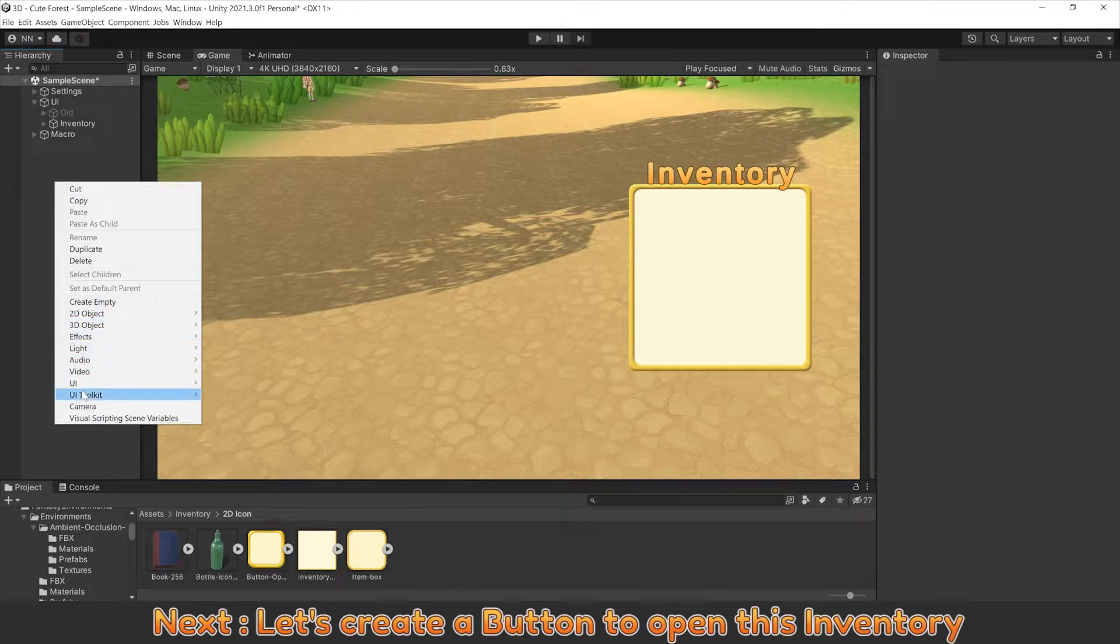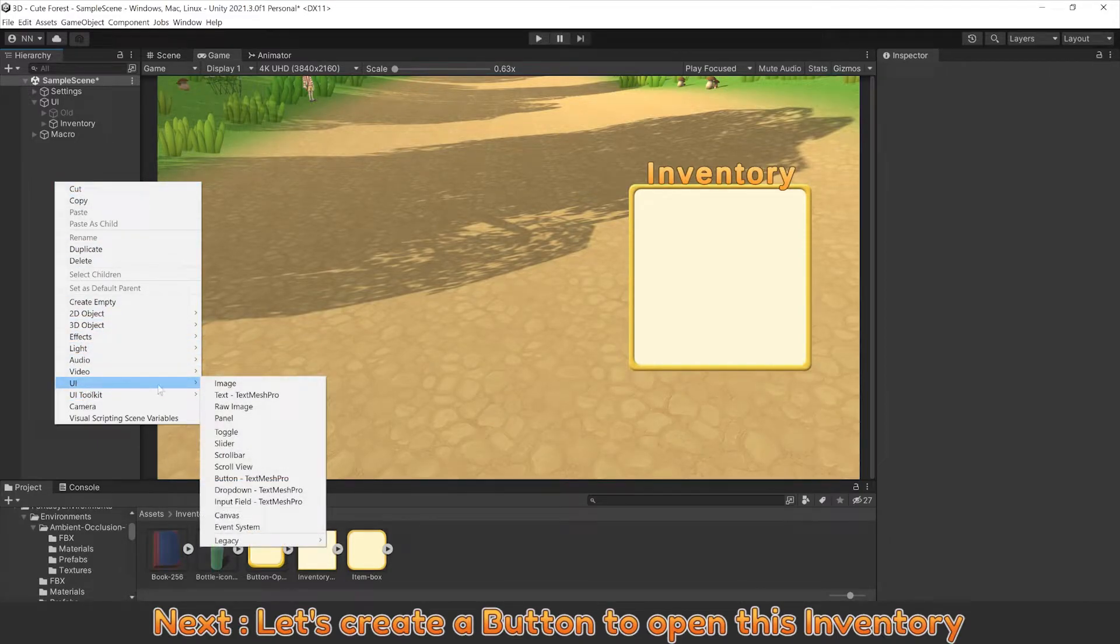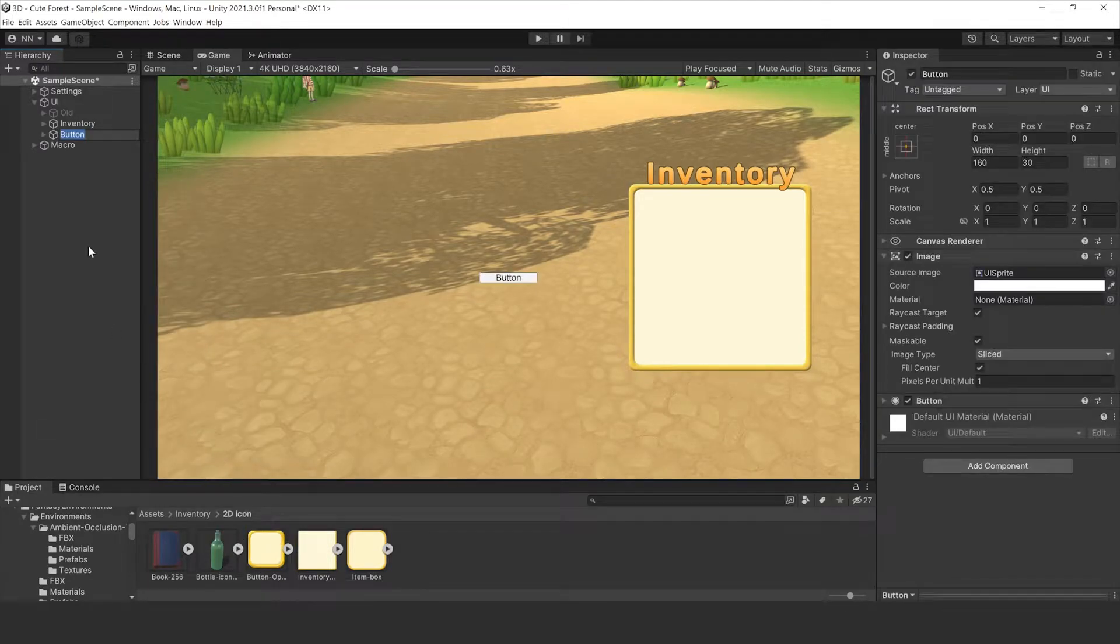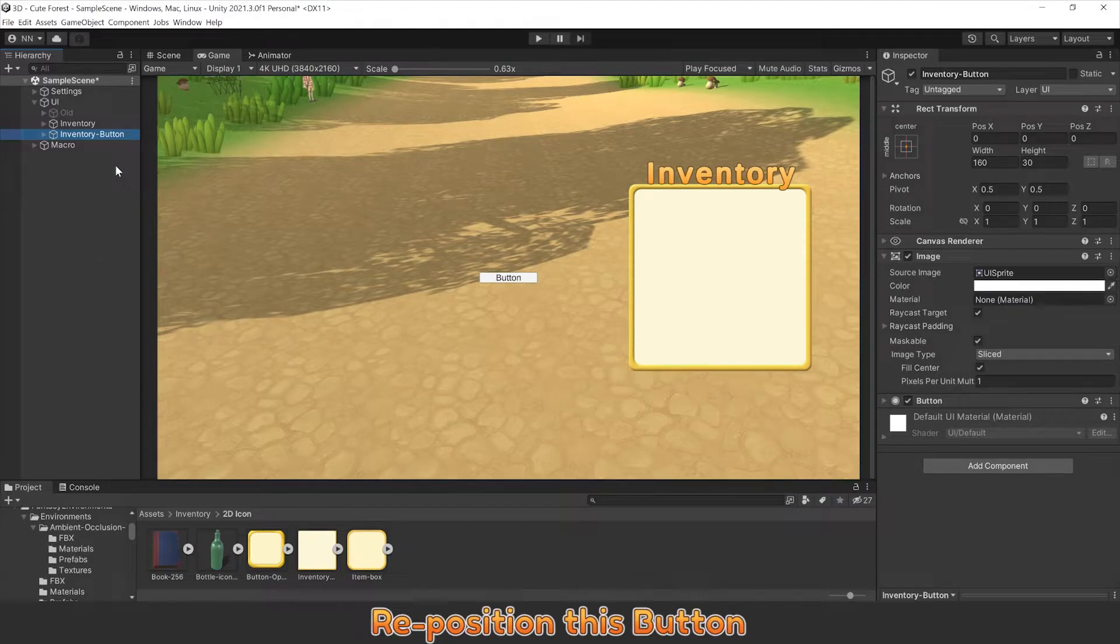Next, let's create a button to open this inventory. Reposition this button.